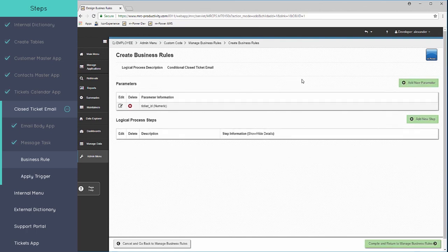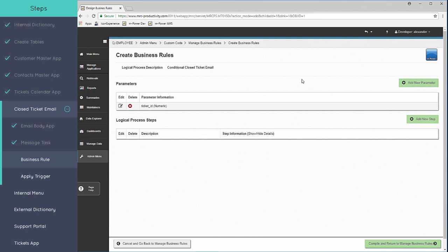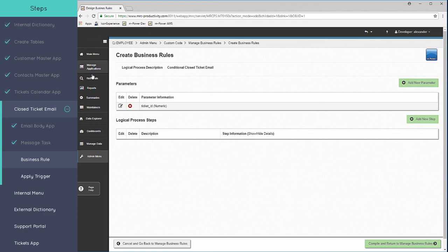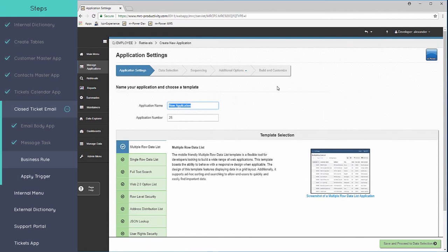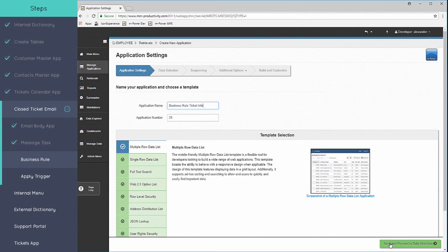Now the next step in this is that we need to be able to pull in all of that data. The first step is that we're passing through the ticket ID. We need to be able to see all of the data that we need in order to know whether or not to send the email out. So we're actually going to have to step out of this business rule for a minute and create a very basic retrieval in order to populate all of that data so the business rule can read that data. We're just going to create a multiple row data list.